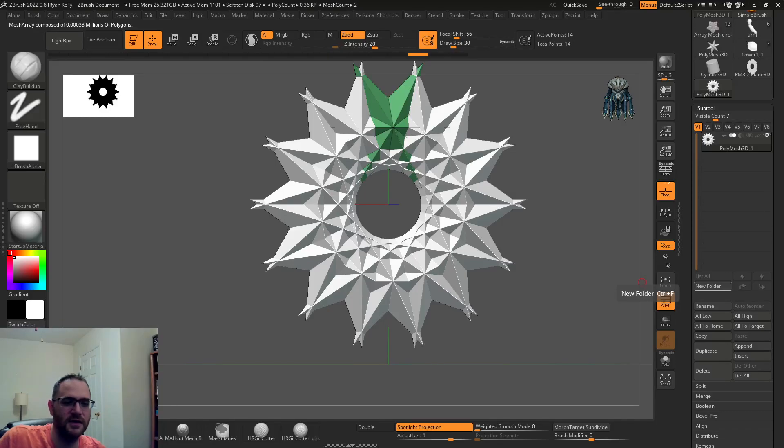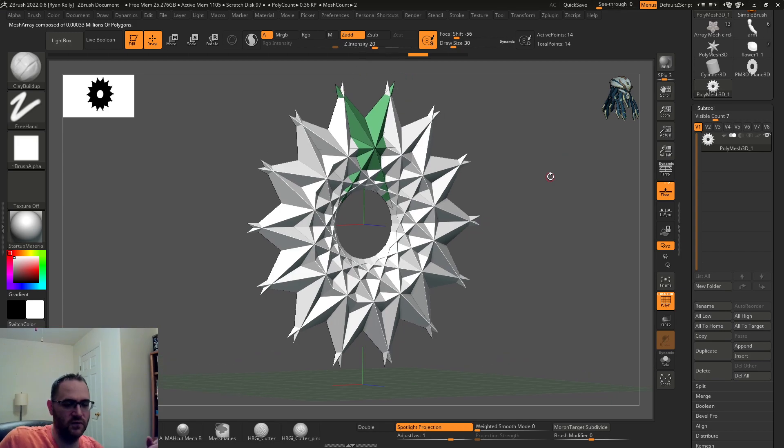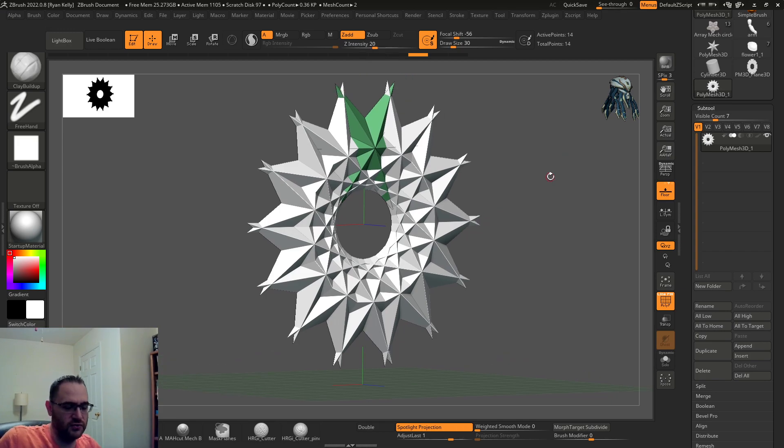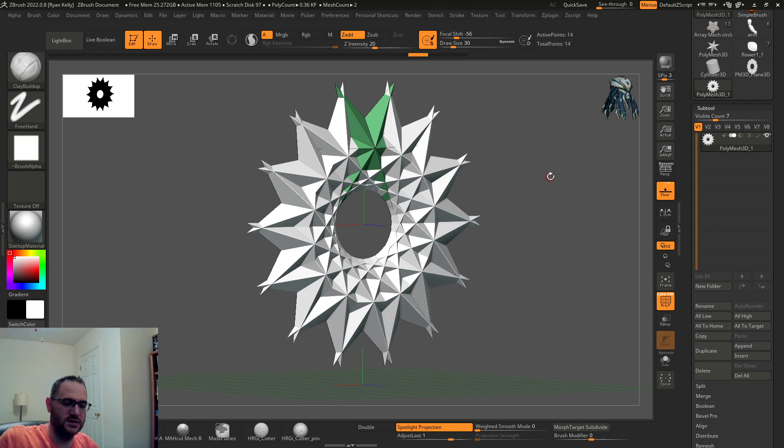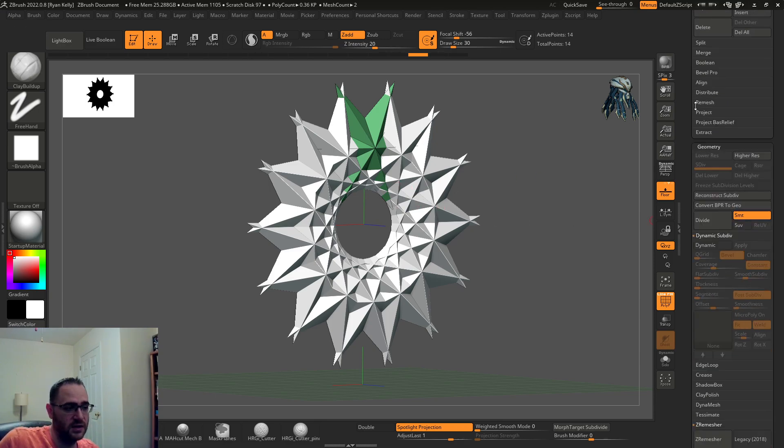Hey again everybody, let's jump right into the next one. I want to show the dual X symmetry trick this time, but before I do I forgot to mention something in the last video.